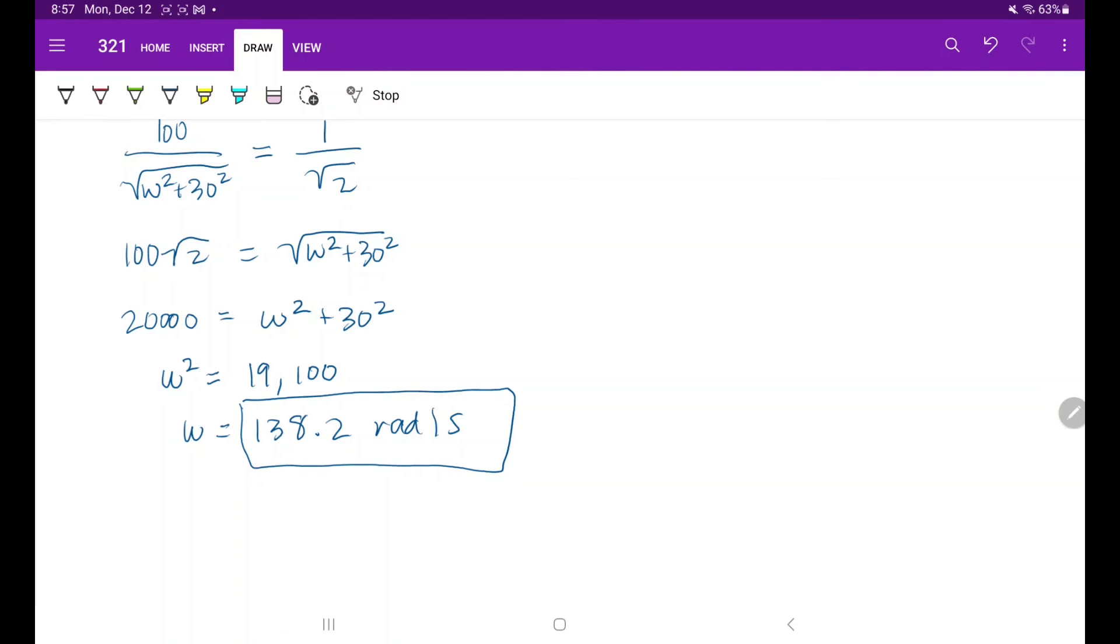That's the cutoff frequency for the transfer function where h of s is equal to 100 over s plus 30.